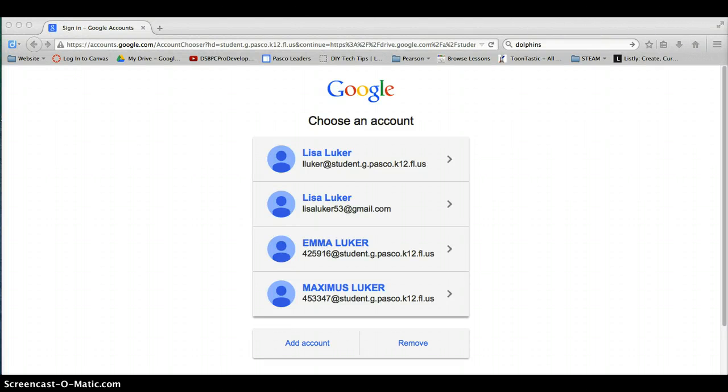Today I'm going to show you how to create a drawing in Google Apps. So to get started, you want to go to our student page and click on Google Apps.